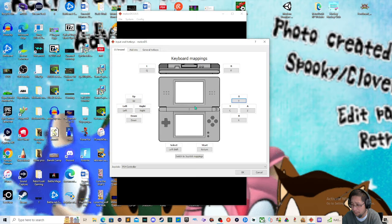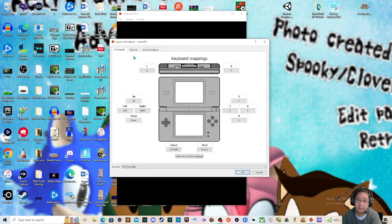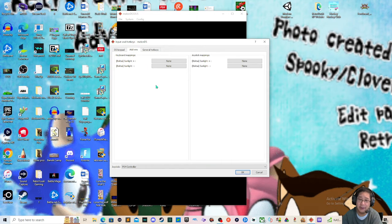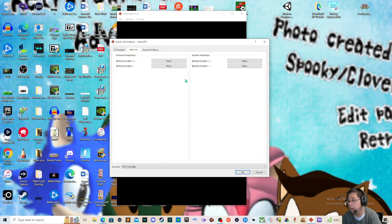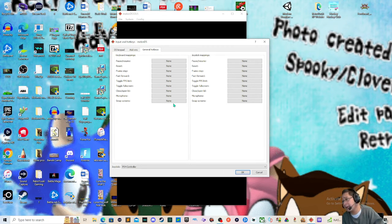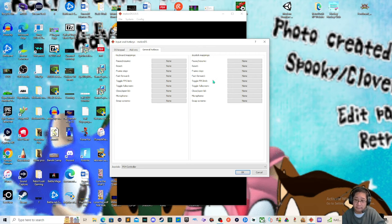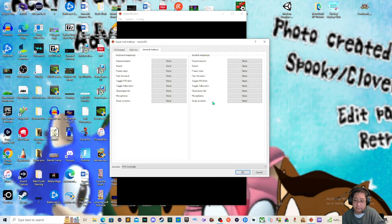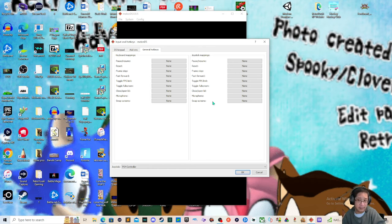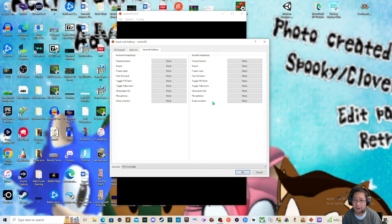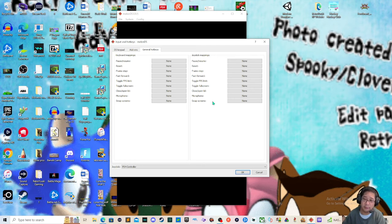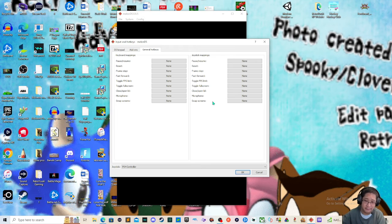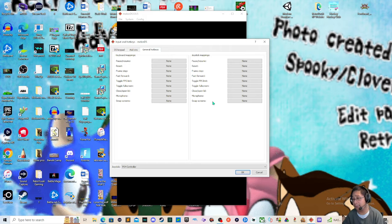Now keep in mind you can map this at any time you want during the game. Then let's go ahead and go into other stuff like the add-ons. If you have mappings for sunlight plus and sunlight button, you can also do that. And general hotkeys for your regular emulation. So pause, resume, reset, frame step, fast forward, FPS limit, toggle full screen, close open lid, microphone, and swap screens. That is up to you on how you want to play with this. But again, I wouldn't touch this unless you absolutely know what they are for.